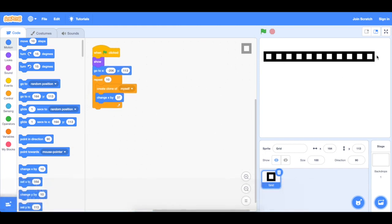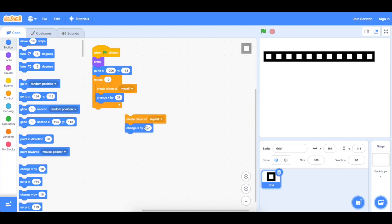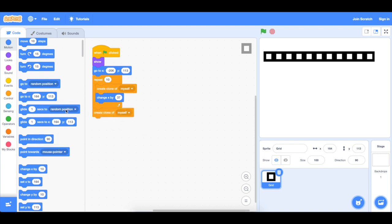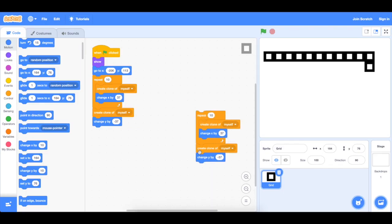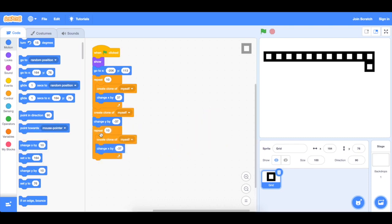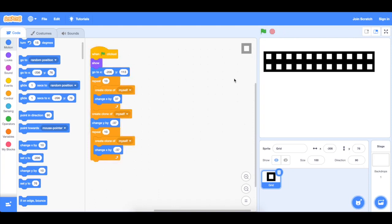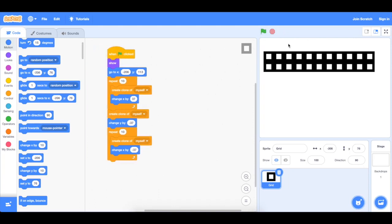Now let's make a block below this. So another create clone of myself. Duplicate this and make sure to change the y. So now we're going to be changing the y because we're going down. Change y by negative 37. This creates a clone below this. So now we want it to go to the left. Duplicate this and change this into a negative value, which is negative 37. Now everything should be fine.